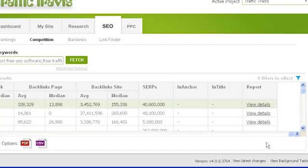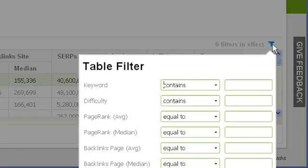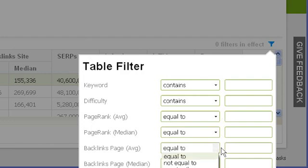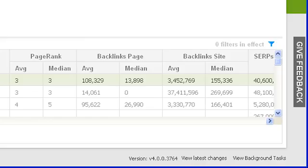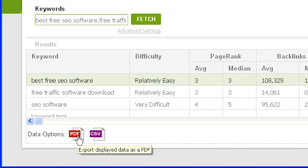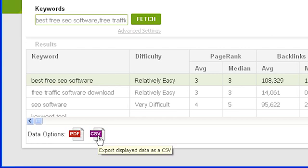Back in your main competition results, you can filter your results by clicking on the blue filter icon in the top right corner. You can filter by any of the columns shown — such as specific words in the keyword column, average and median page rank, or backlinks. To clear a filter, click on the text box next to the specific filter. To save a report, use the data options toolbar: click the PDF button for a PDF report, or save a CSV table to import into a program like Excel. Note that any filters applied will also affect the saved PDF and CSV files.